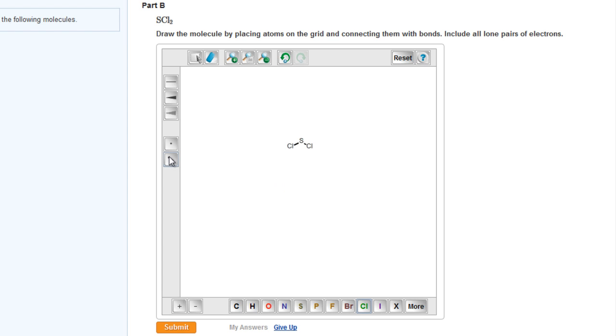To bring out the lone pairs, we click on the lone pair from the left-hand panel. We click twice on the sulfur atom to give it two lone pairs, then click on each of the chlorine atoms to give each three pairs.